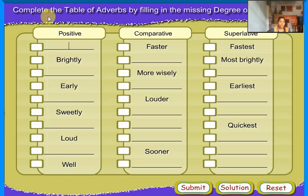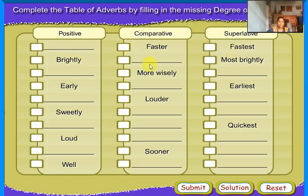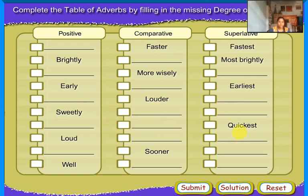Complete the table of adverbs by filling in the missing degree of comparison. Positive, Comparative, Superlative. Fast, Faster, Fastest. Brightly, More brightly, Most brightly. Wisely, More wisely, Most wisely. Early, Earlier, Earliest. Loud, Louder, Loudest. Sweetly, More sweetly, Most sweetly. Quick, Quicker, Quickest.